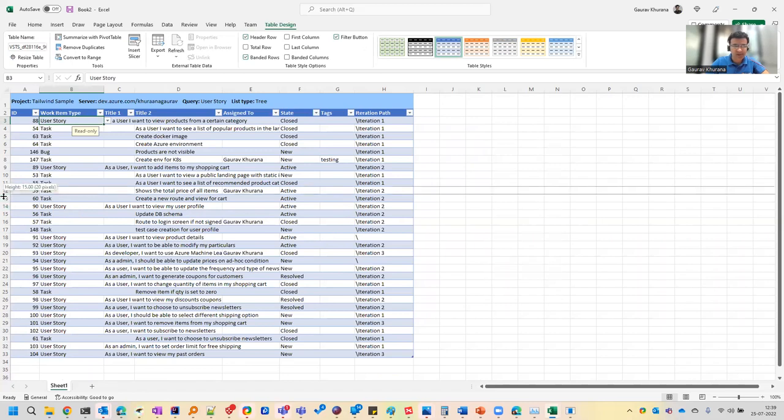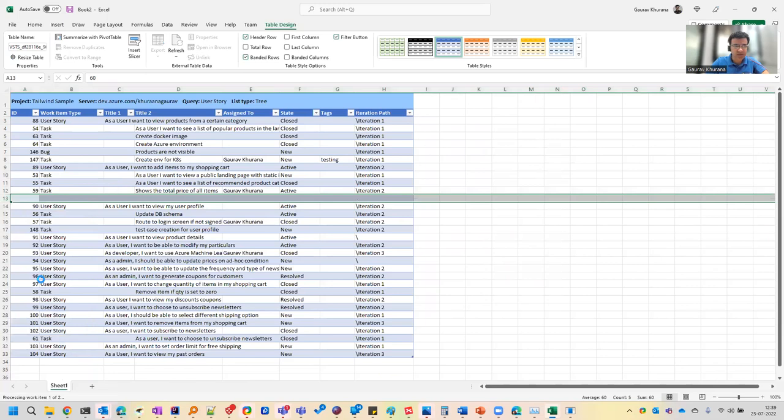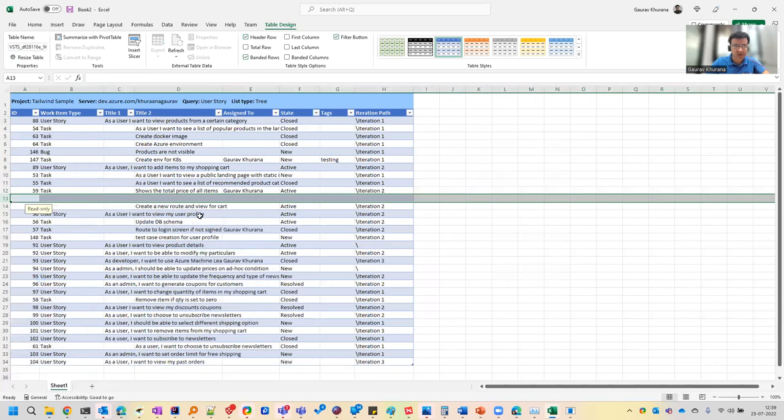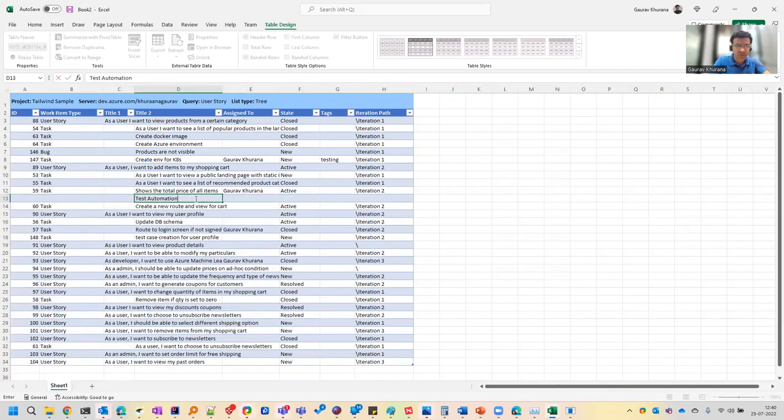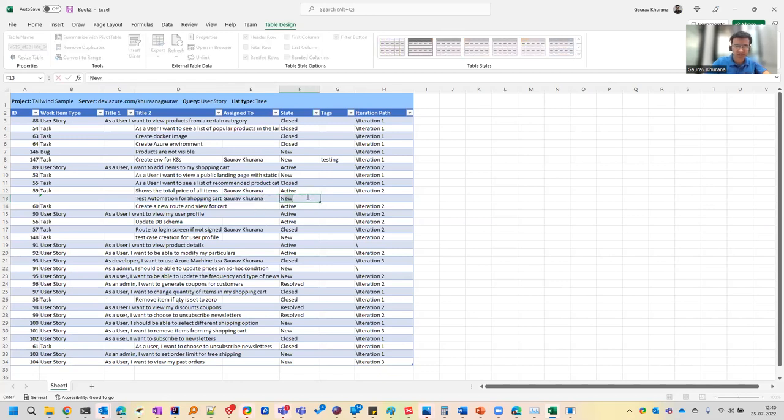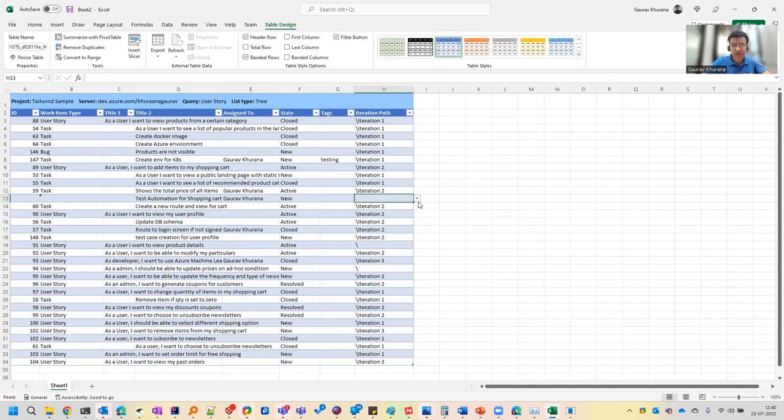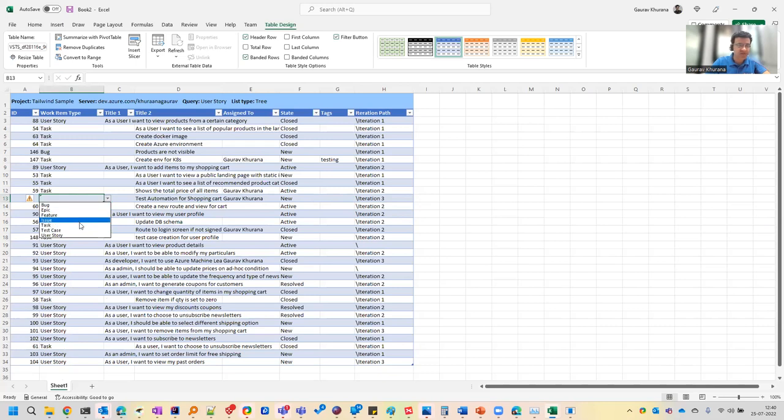So for example, if I want to create a task over here, what I can do is I can simply say that test automation for shopping cart. Okay, this is a task. And if I want to assign, I can assign it to someone, I want to put the status as new because if you give active, it will give error because a new task cannot have a status as active. And what category it falls in, like, is it a user story? Is it a bug? Is it a feature? So let me call it a task.